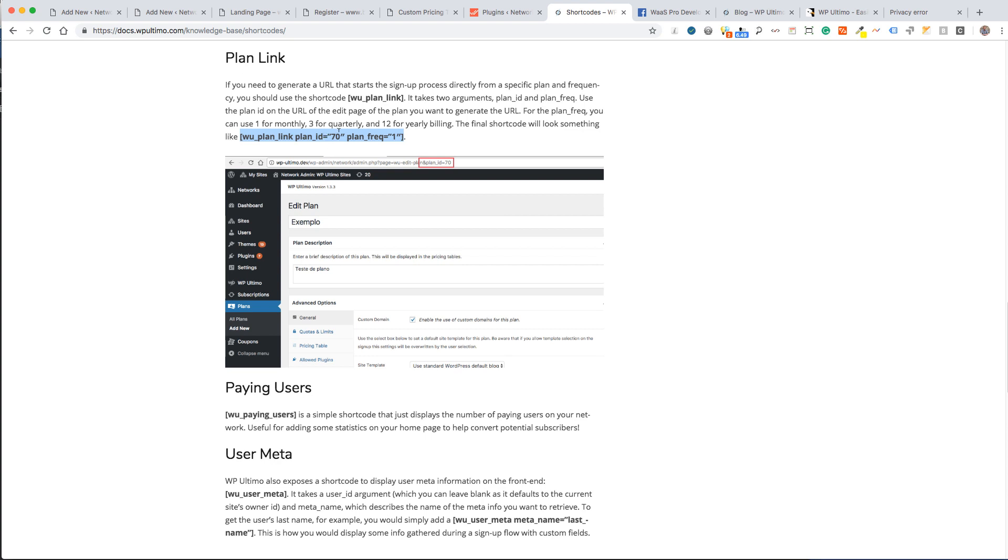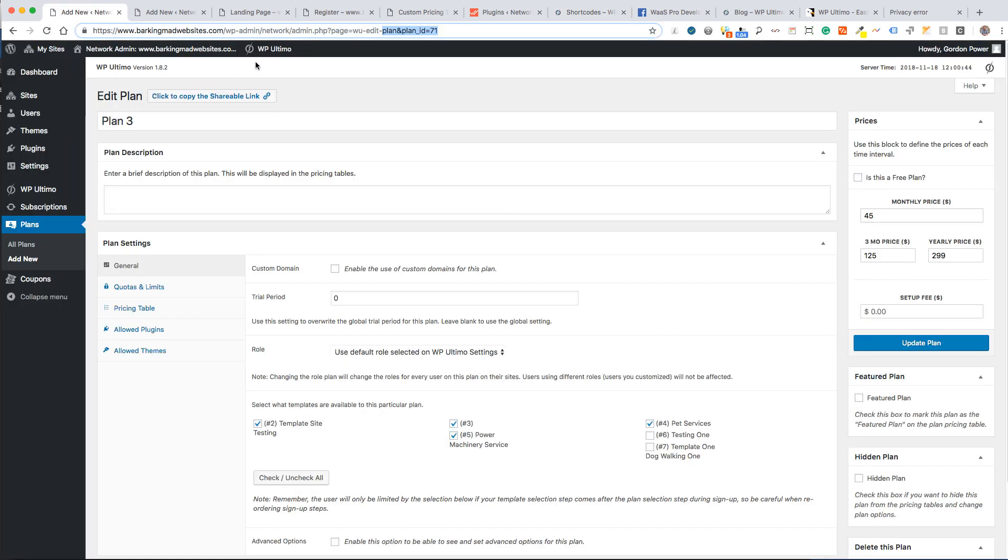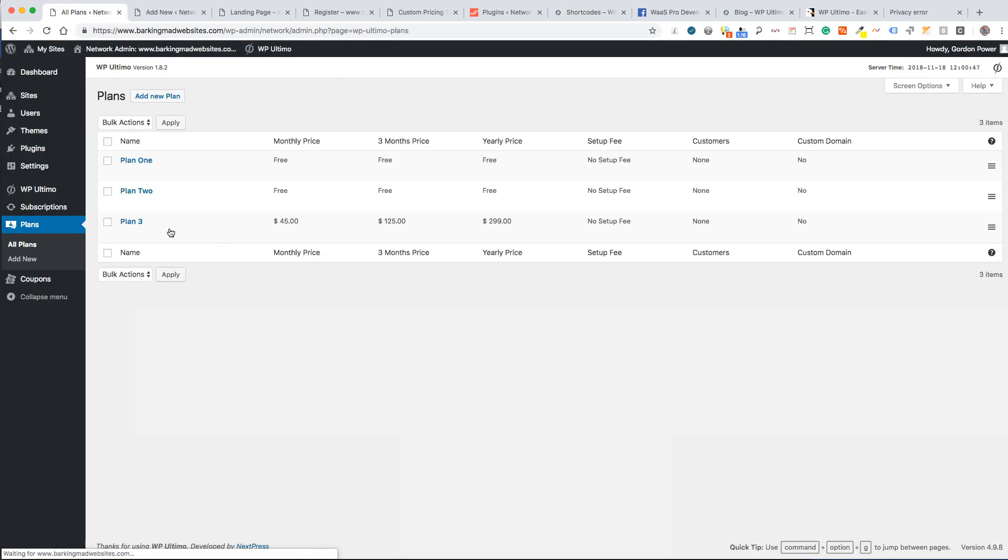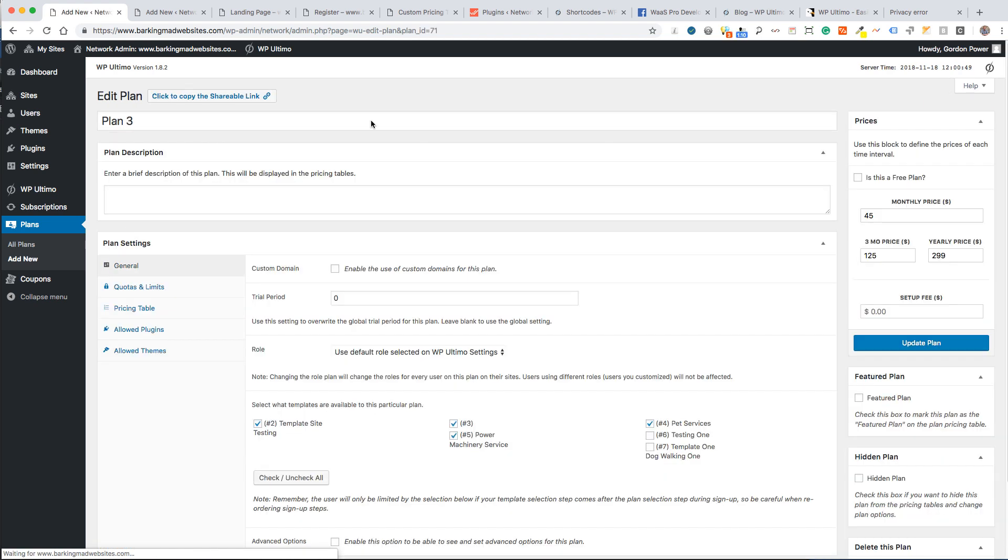We want to go over to Ultimo and our plans. If we go to plan 3, I can see that the ID of the plan is 71.